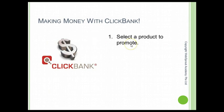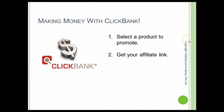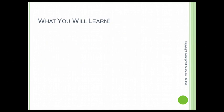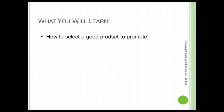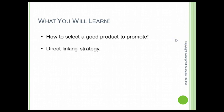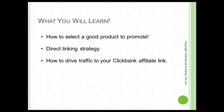So first, you have to select a product to promote in ClickBank, and then you get your affiliate link that you drive traffic to. So in the rest of these lessons in this course, I will teach you how to select a good product to promote, how to use direct linking strategy, how to drive traffic to your ClickBank affiliate link...